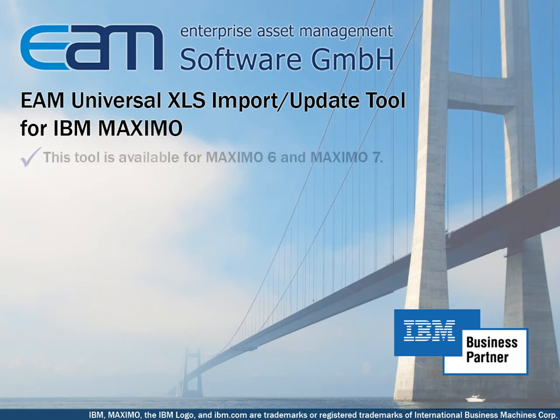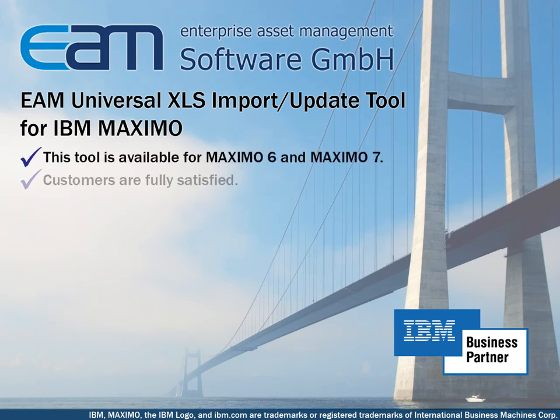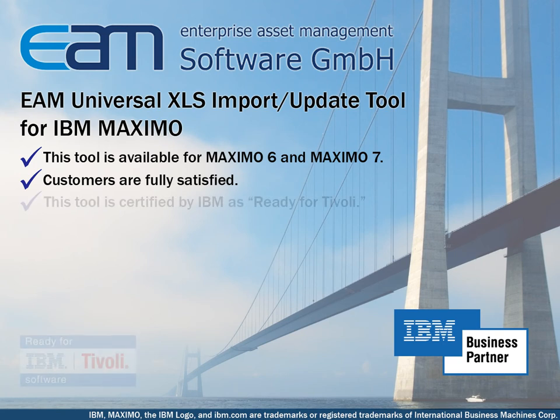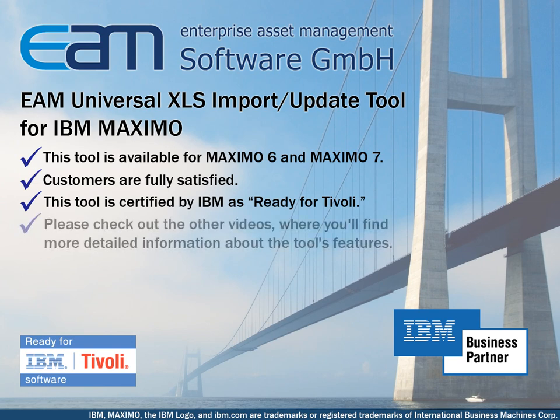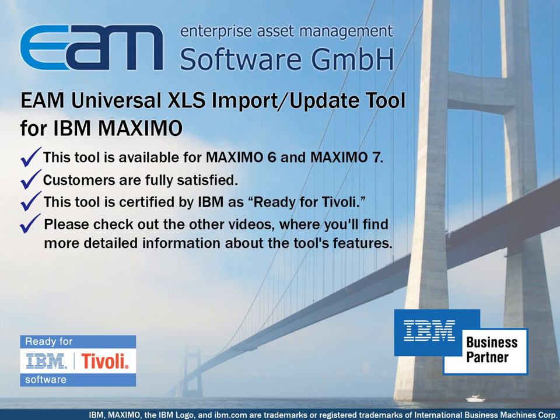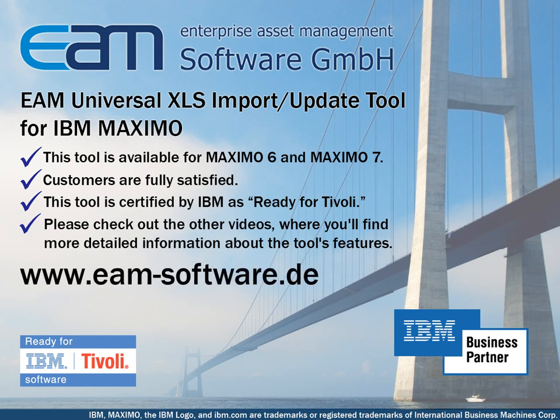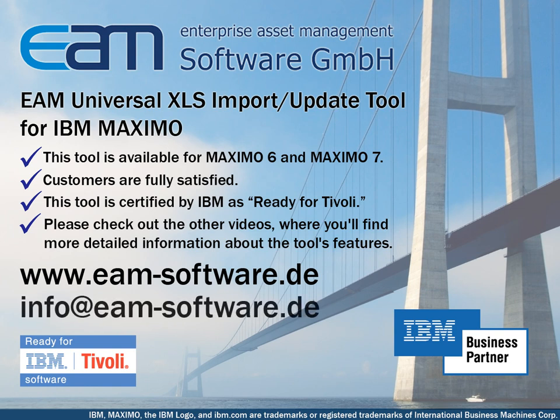The tool is ready for delivery. Power users and system administrators who use the tool are enthusiastic and do not want to miss the powerful tool anymore. The tool is certified by IBM as ready for Tivoli. Please check out the other videos where you will find more detailed information about the tool's features. If you need more information, please visit our website on eam-software.de or send us an email. We look forward to hearing from you.